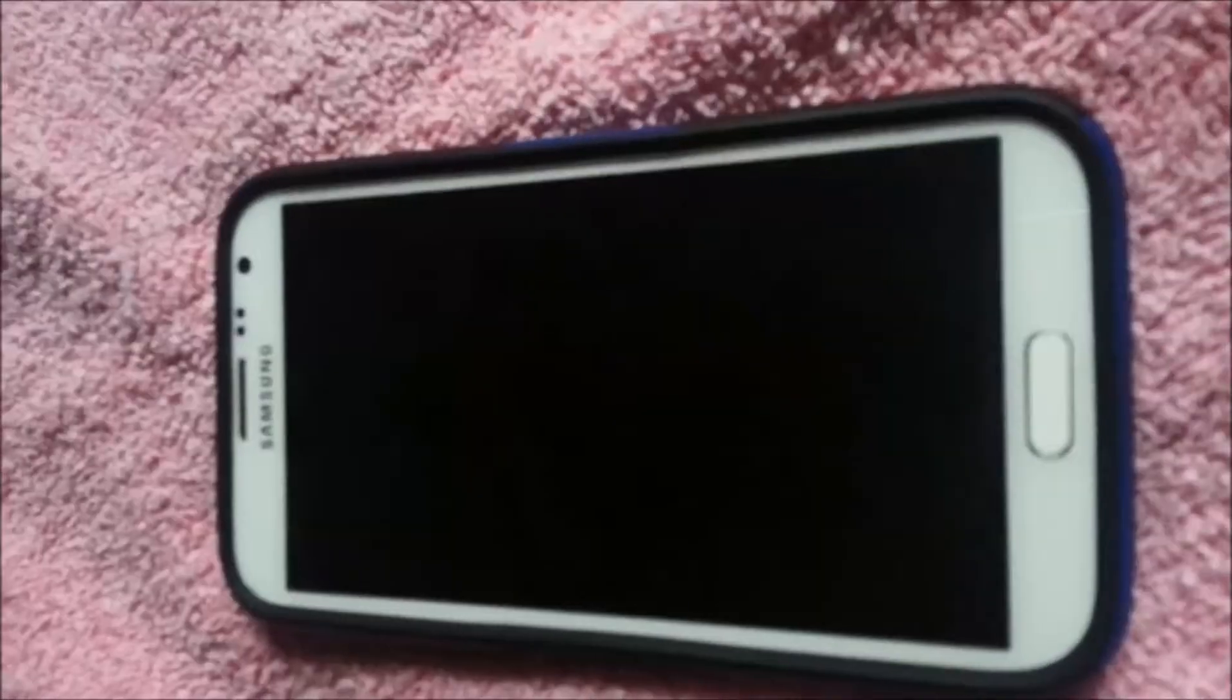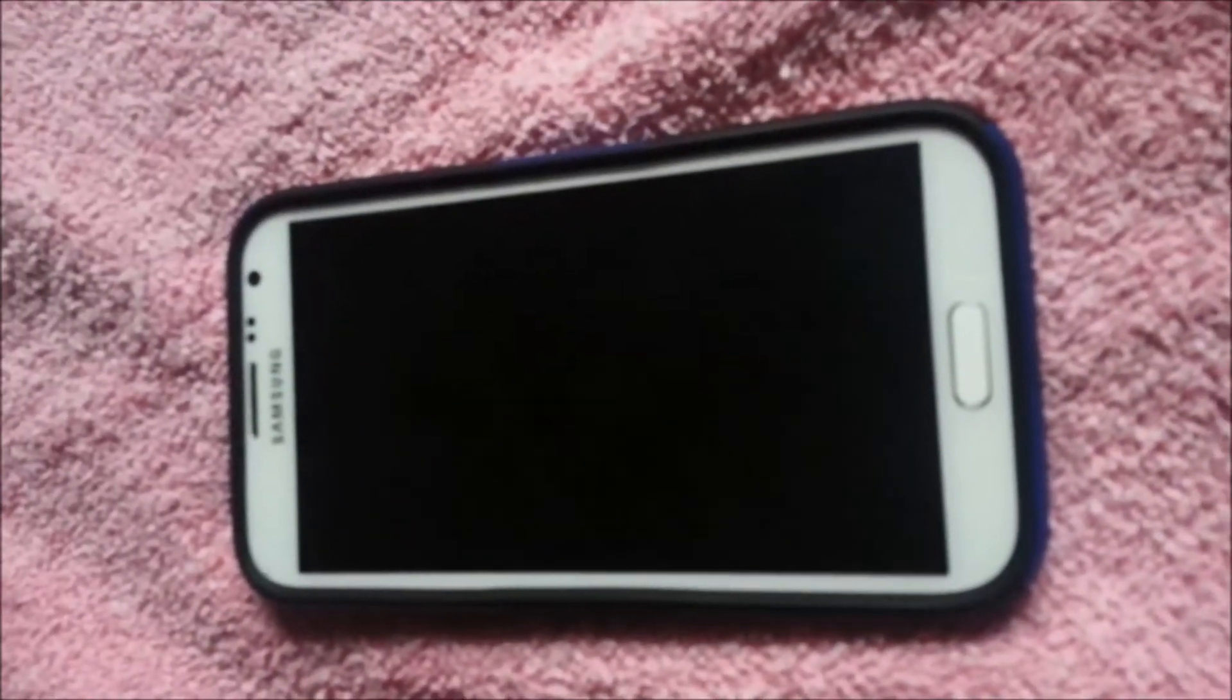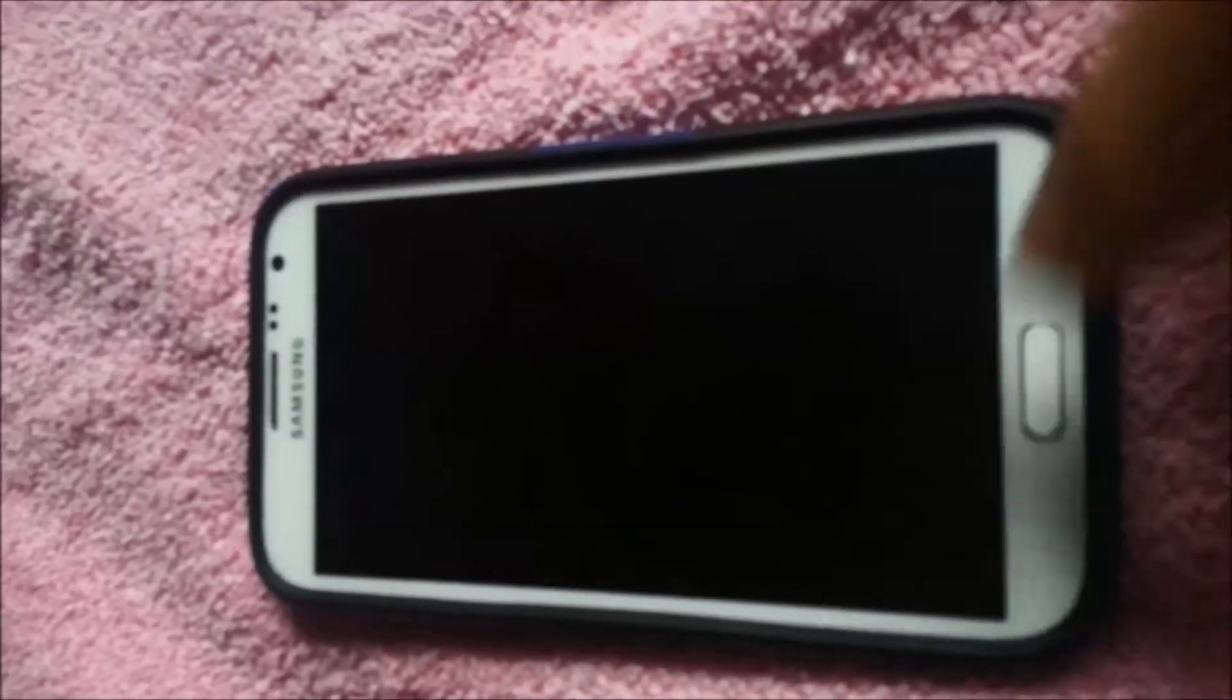In this particular case, I'm going to use my Samsung Galaxy Note to do the demonstration.